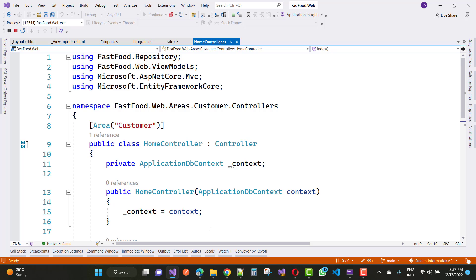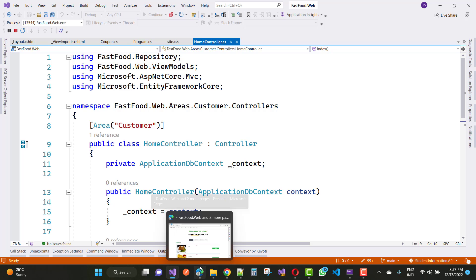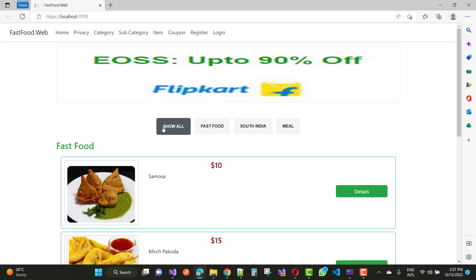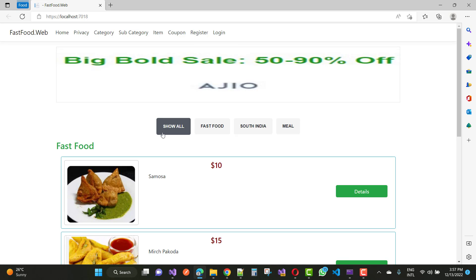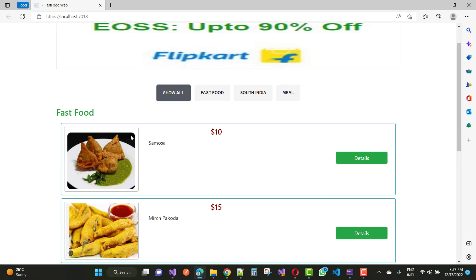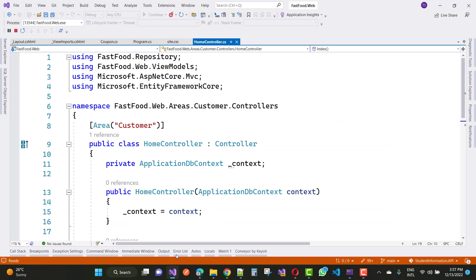This is a simple representation of category-wise data in ASP.NET Core. You can check my previous video tutorial for this type of data display. Now just go to your index page.